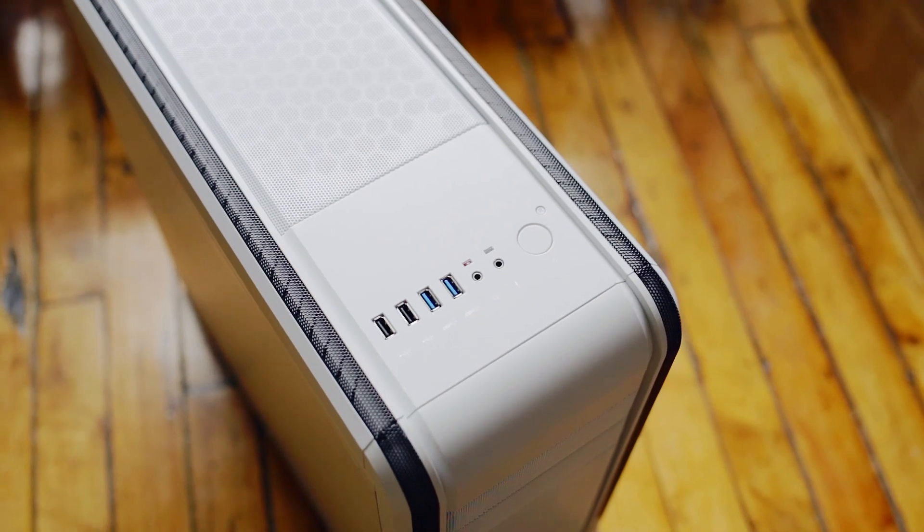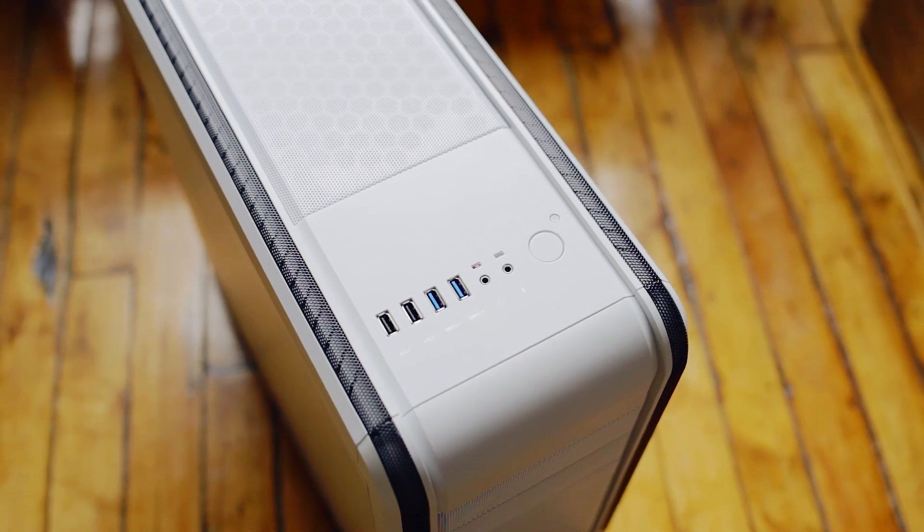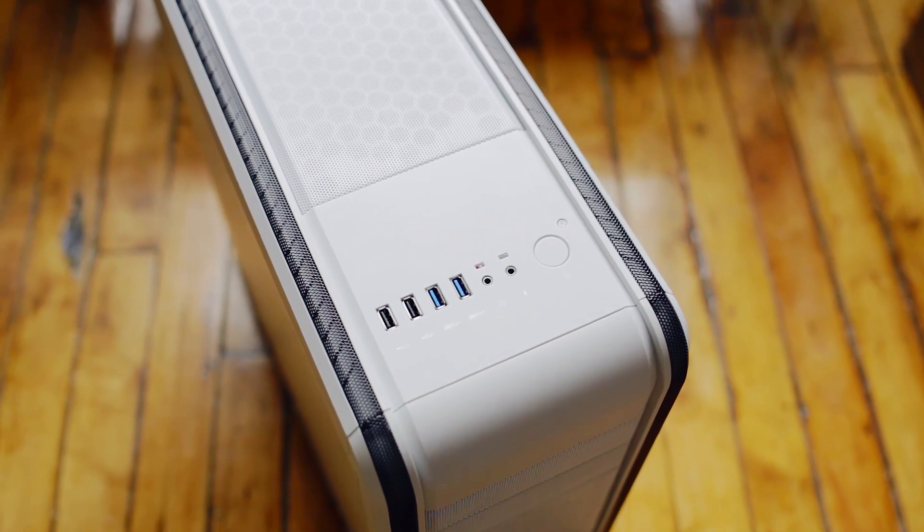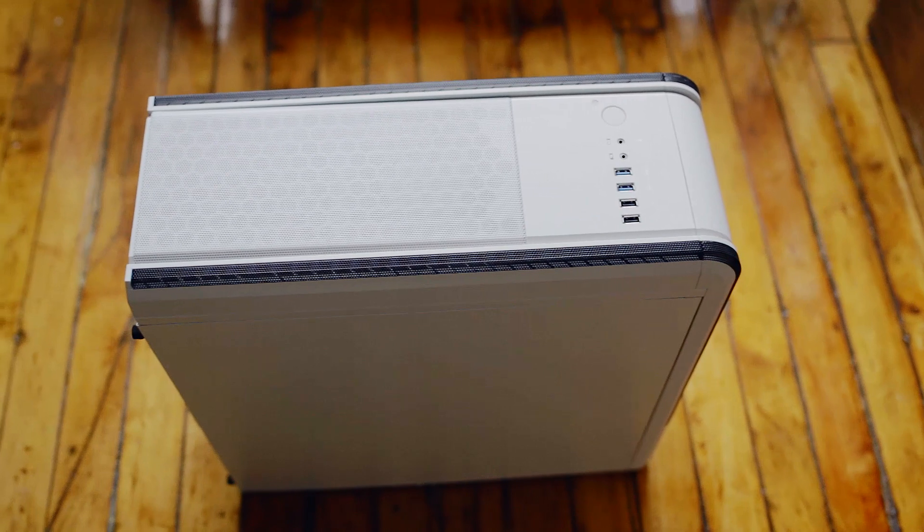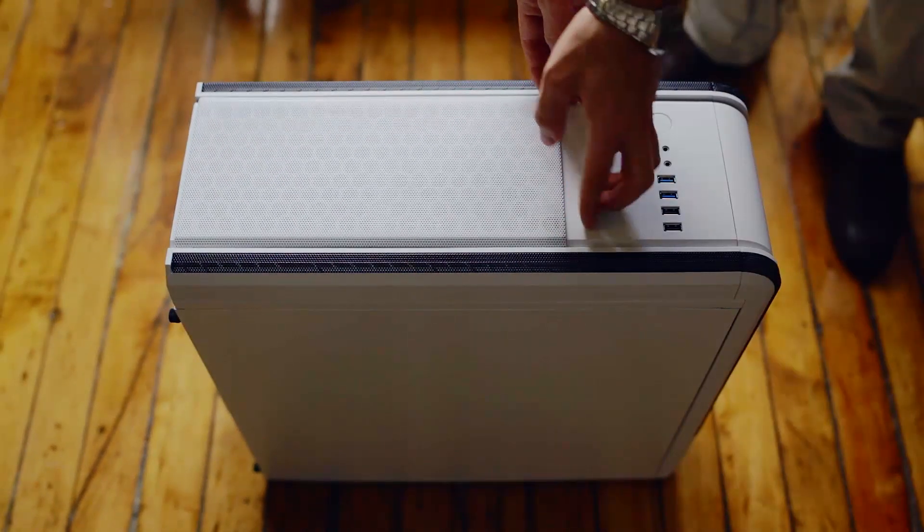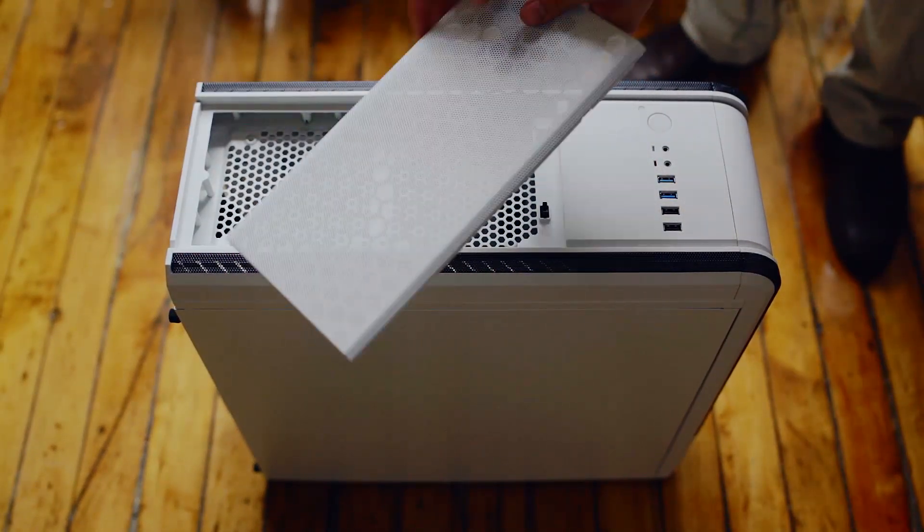Coming around to the top, we find four USB ports, two of which are USB 3, audio jacks, and power buttons. The top features an identical filter system that is also very nice with room for dual 120mm fans.